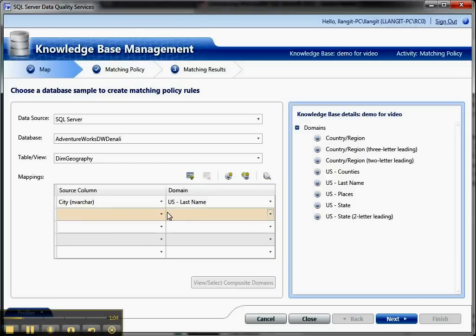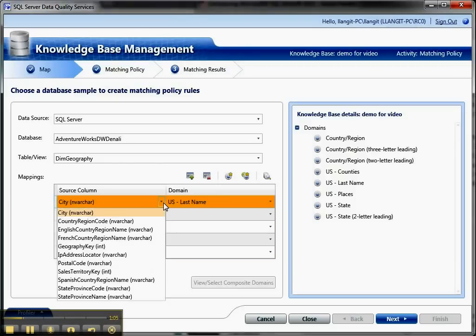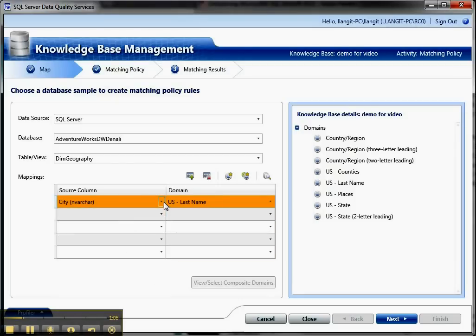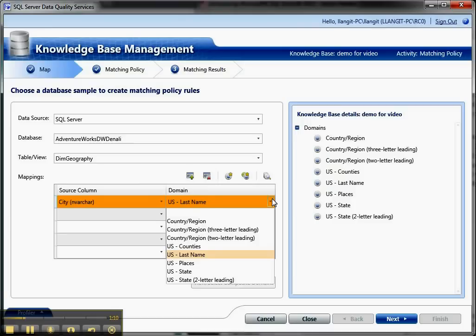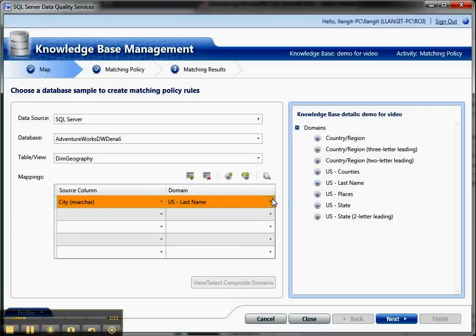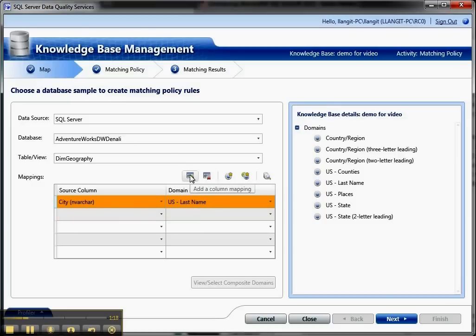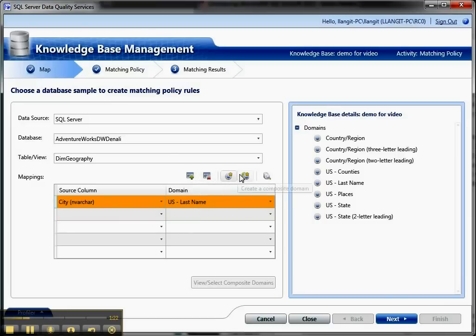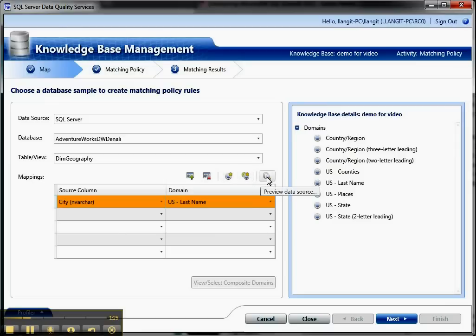I have a source column here and you can see all the different source columns. Then I've mapped this to the domain that I'm working with. You can see the domains over here in the demo, and this is from the sample data. I've mapped the city to the last name. I could also add a column mapping, delete it, create a new domain, a simple or a composite domain, and I can preview the data source here.